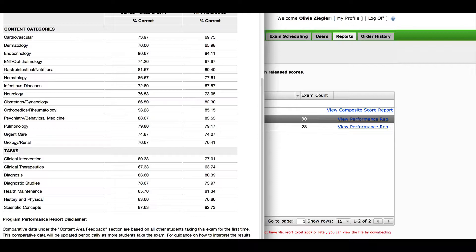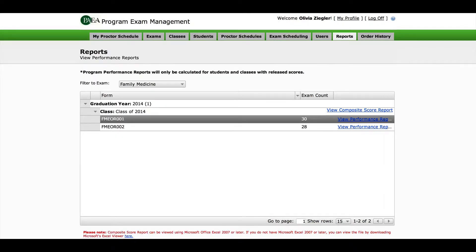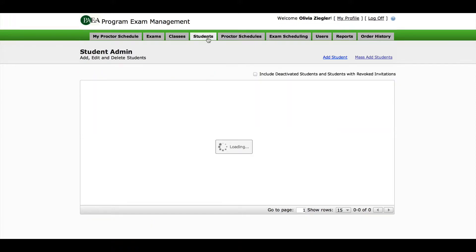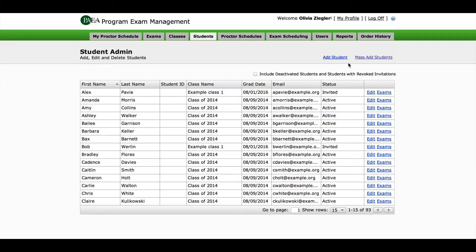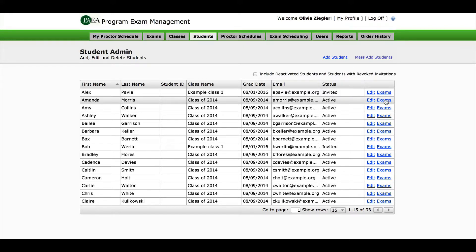If you want to see an individual student report, go to the Students tab and pick any student. Click the Exam link to the right, and that will open a screen showing all of the exams that individual student has taken.